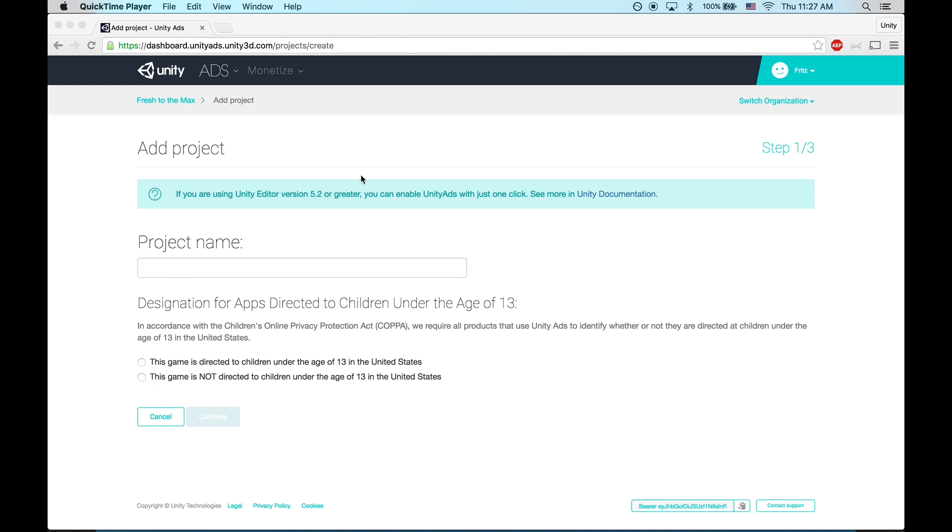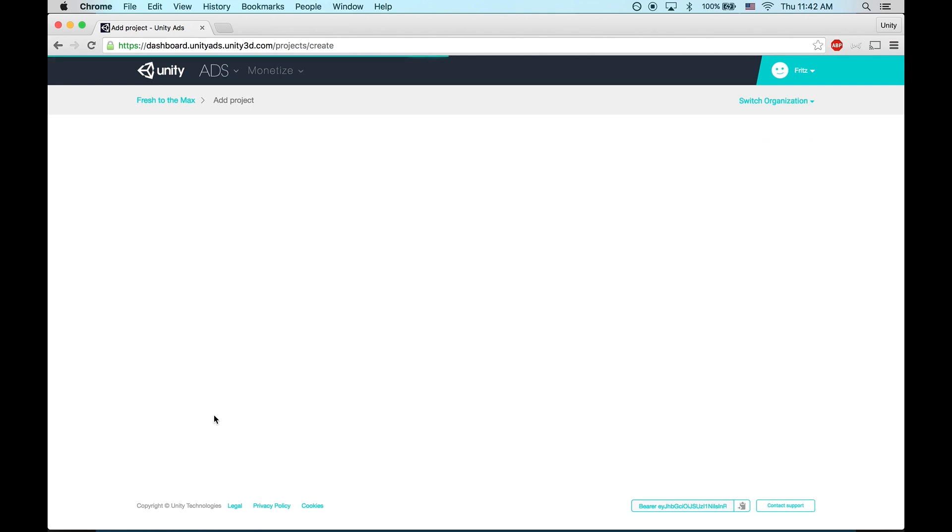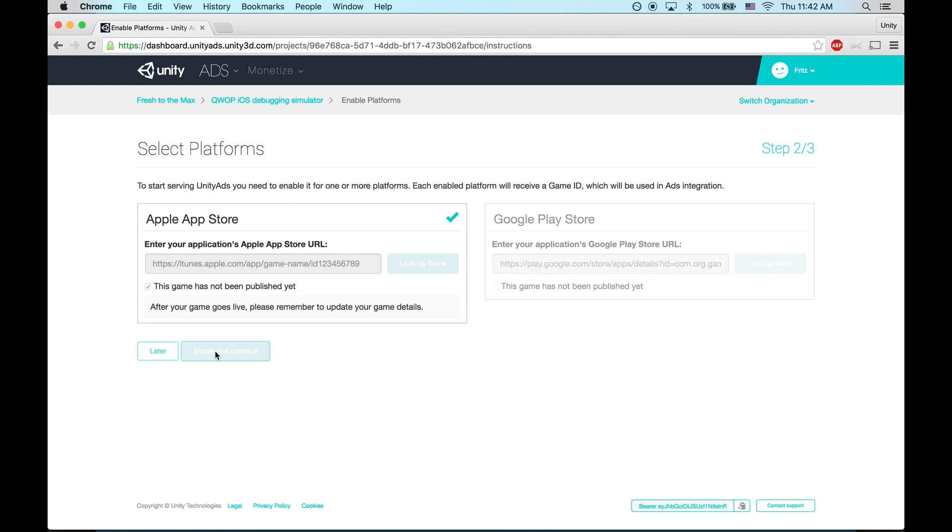Before we integrate, we need to create a new game project in the Unity Ads dashboard. First, name your project and leave COPPA Compliance disabled unless your game specifically targets children under 13. Enable App Store, and enable and continue.